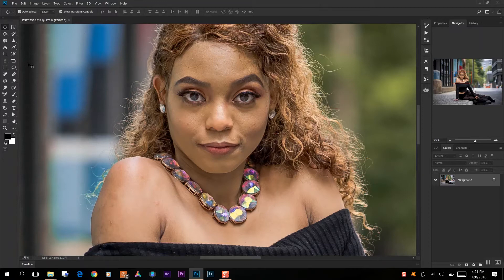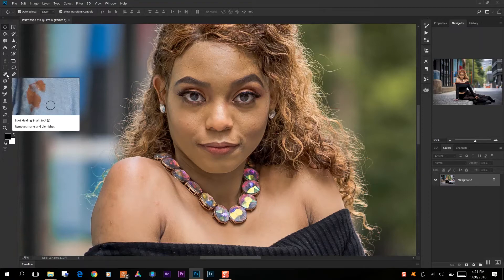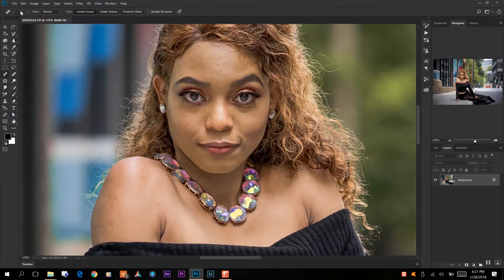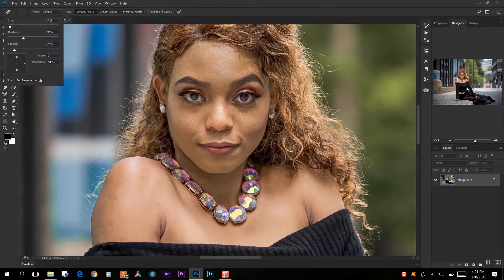What I like to start with is going to my spot healing brush — we click on that and I want to increase the size a bit. So we'll go to about 20, 25 should be a good size.